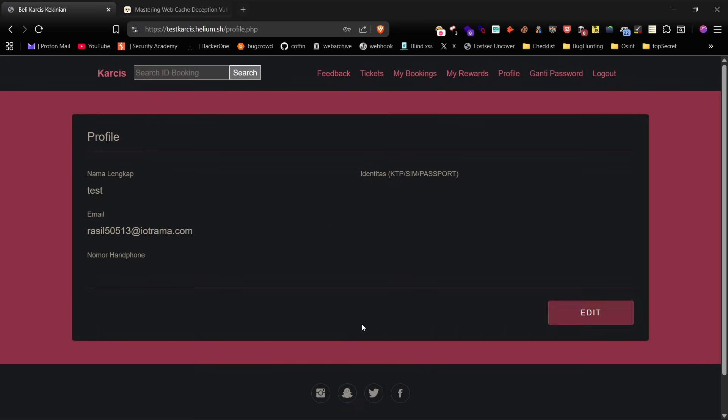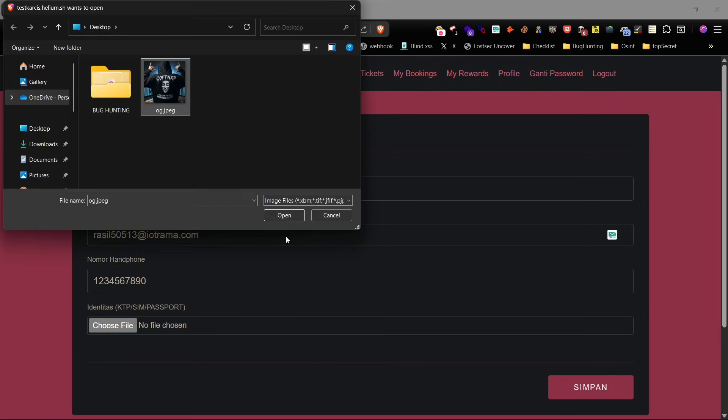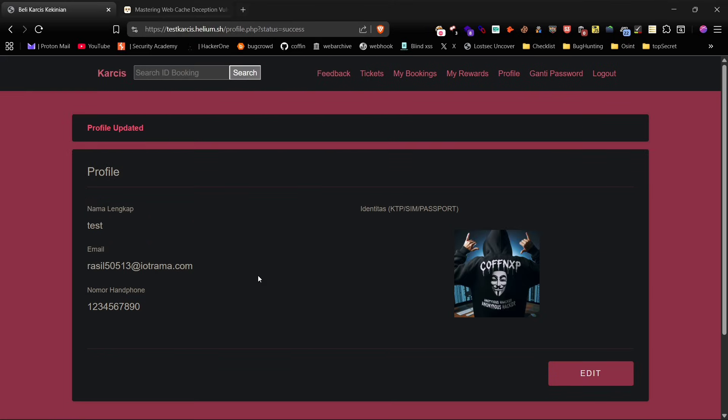After logging in with this test account you'll see a profile dashboard showing user details. Now let's add some more information like a phone number and a profile picture and save it.